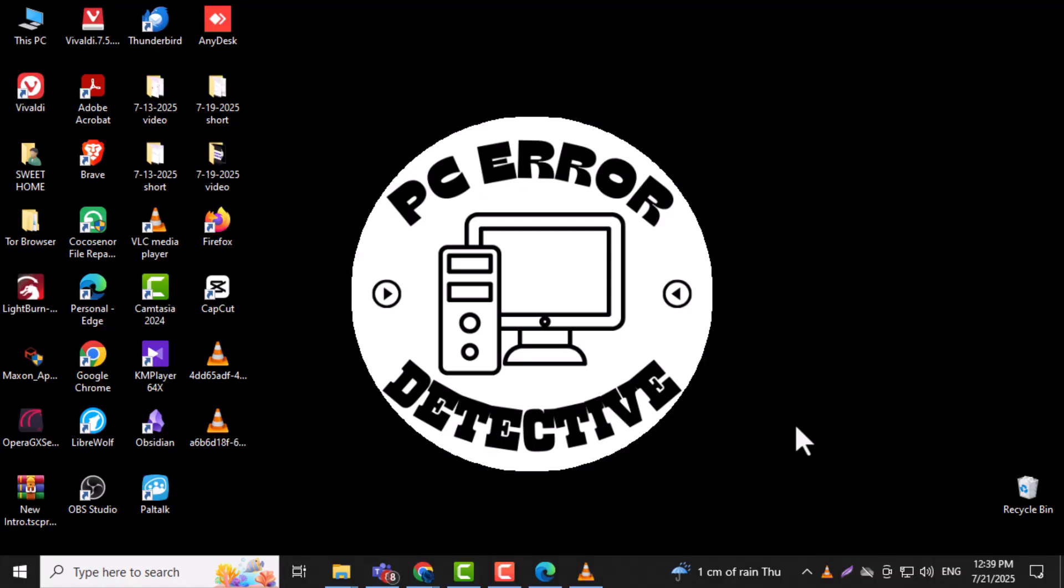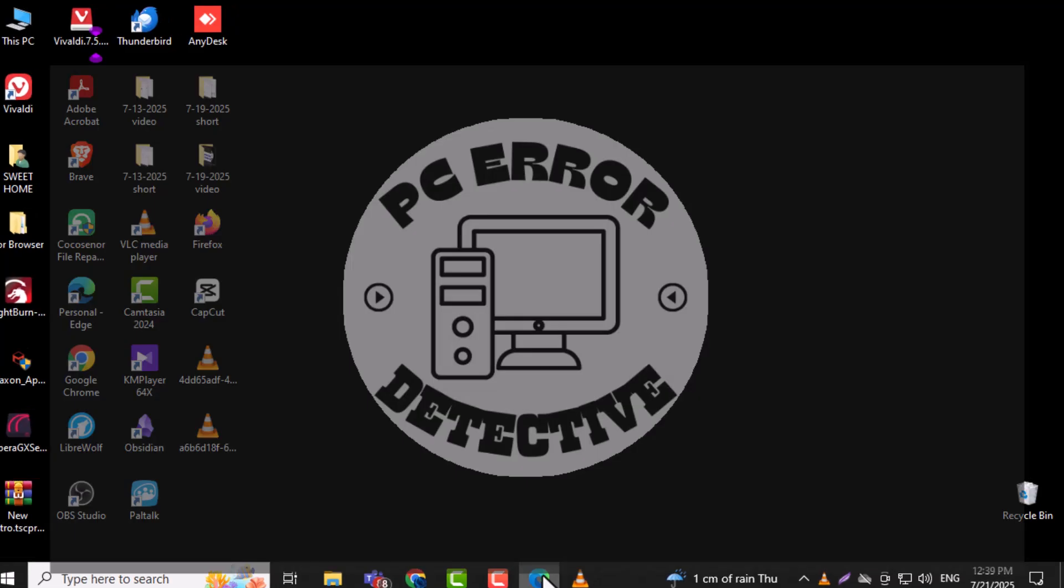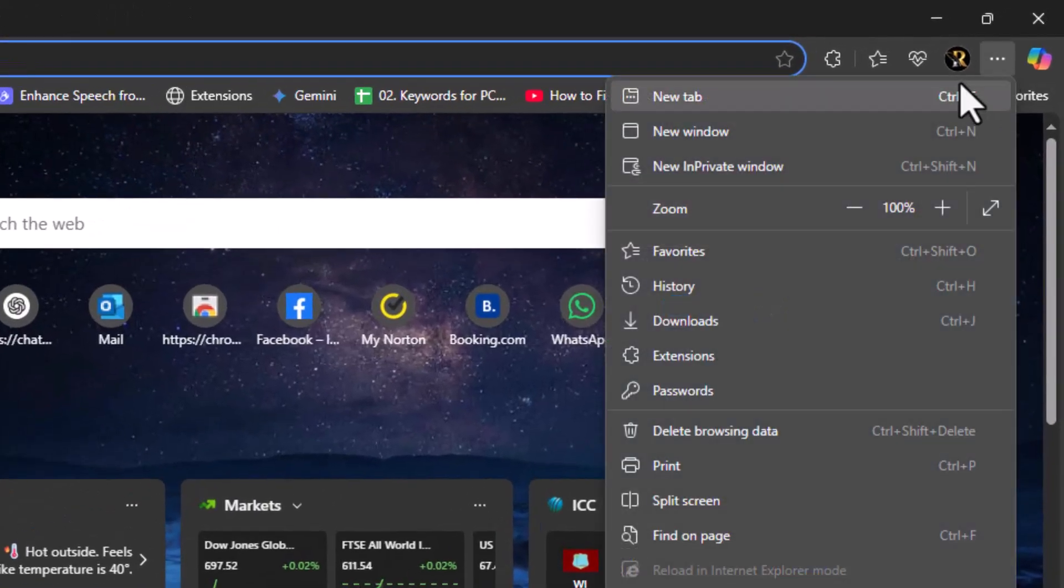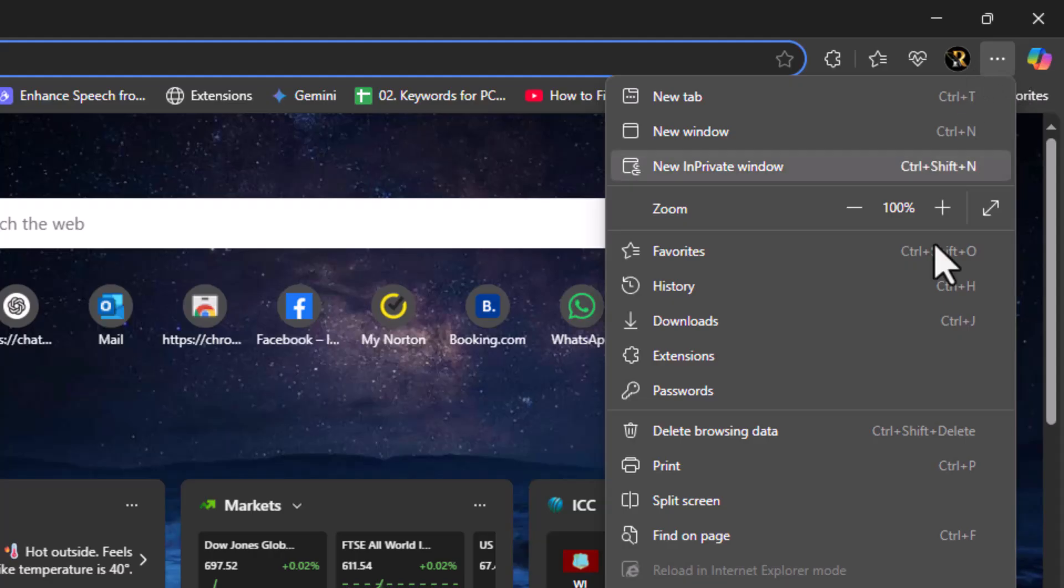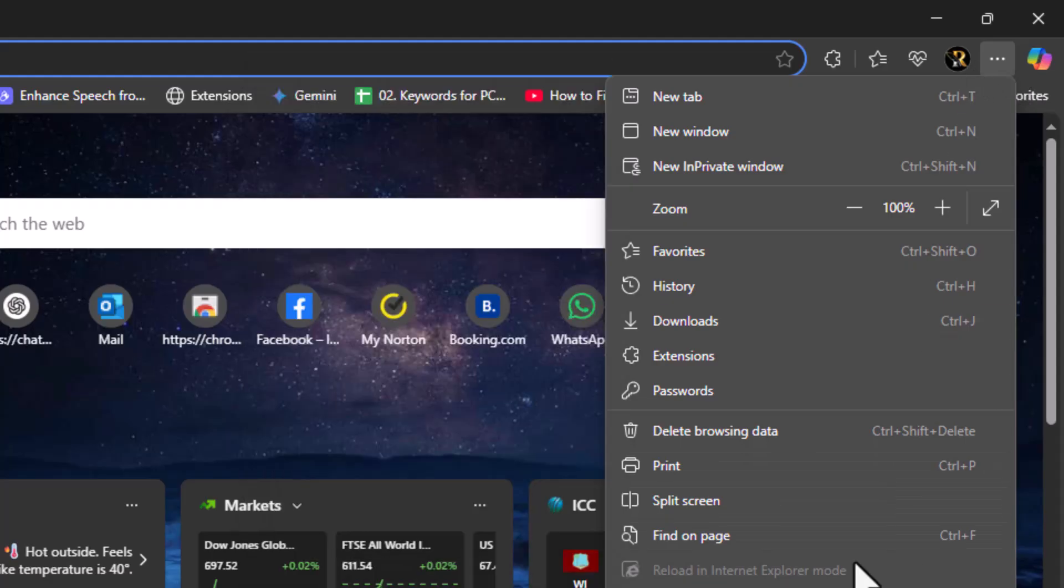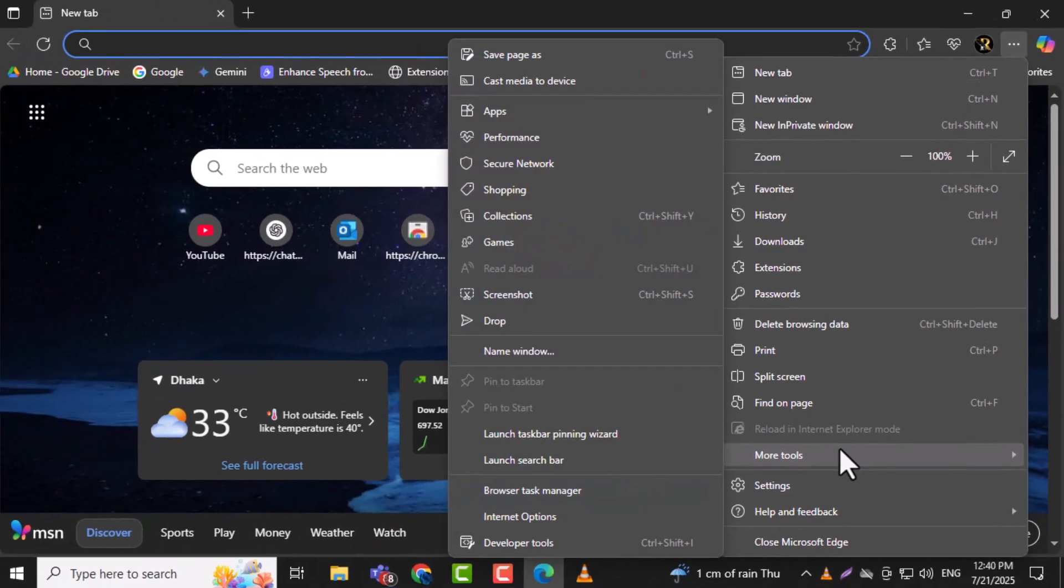Step 1. Open Microsoft Edge and click on the three dots located at the top right corner of the browser. This is the main menu button that gives you access to settings and more.